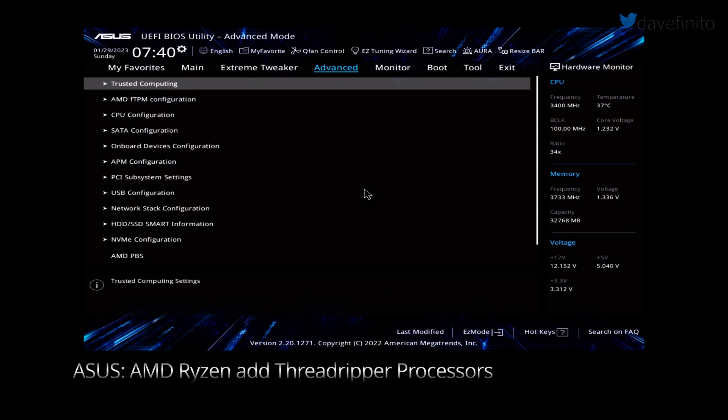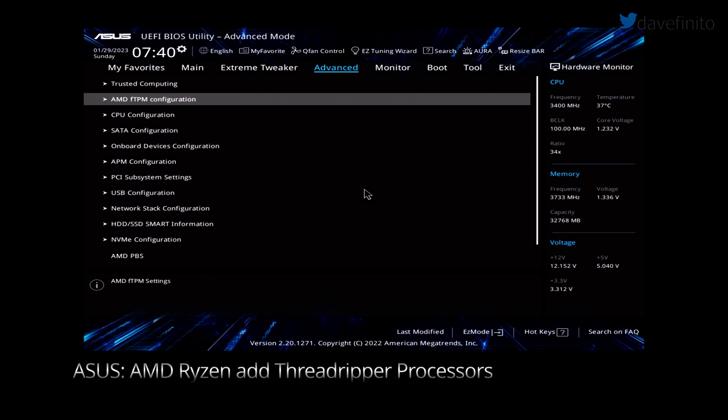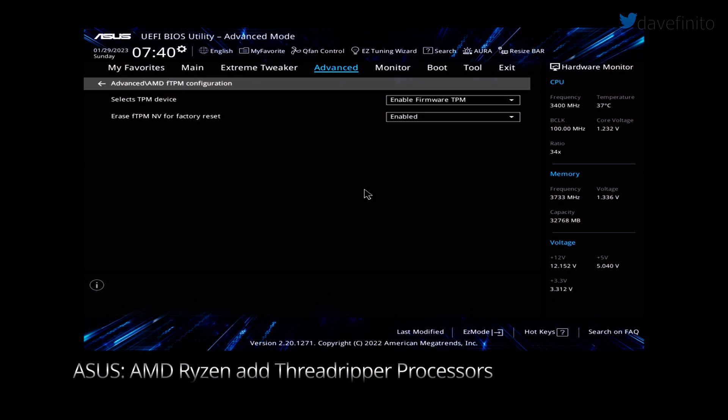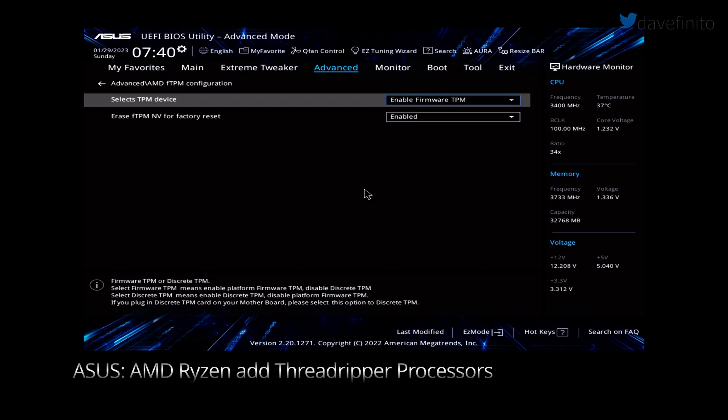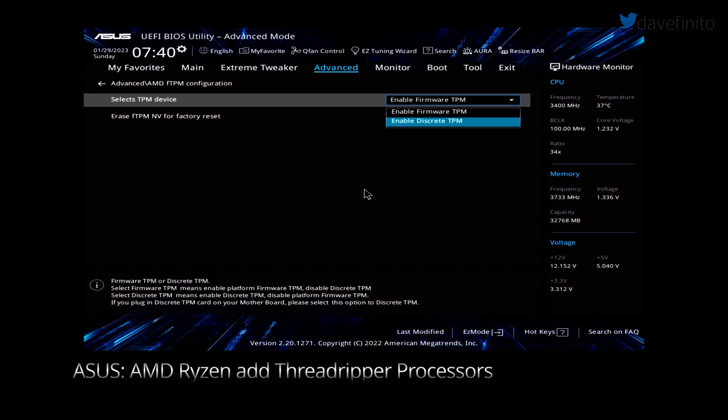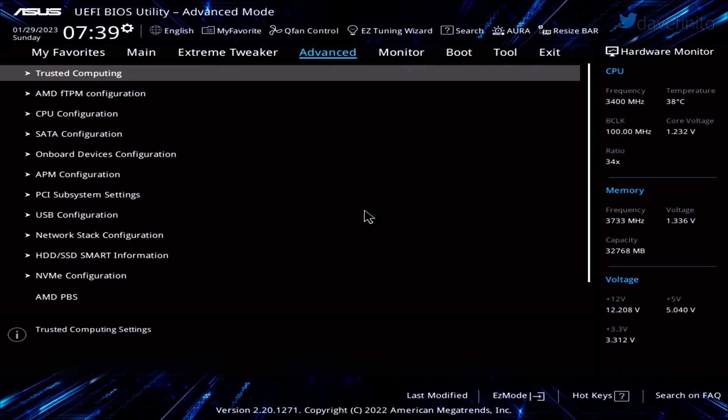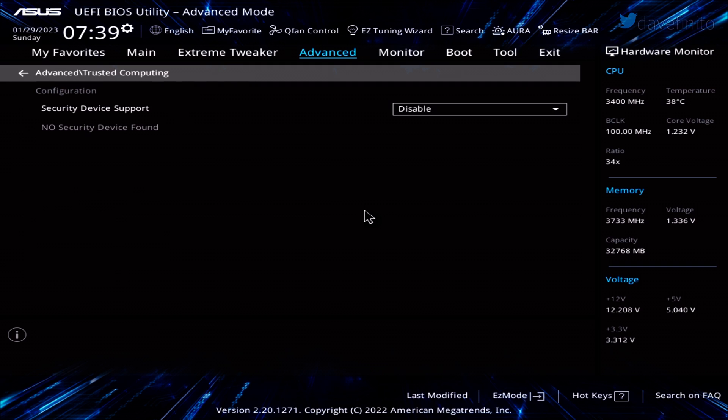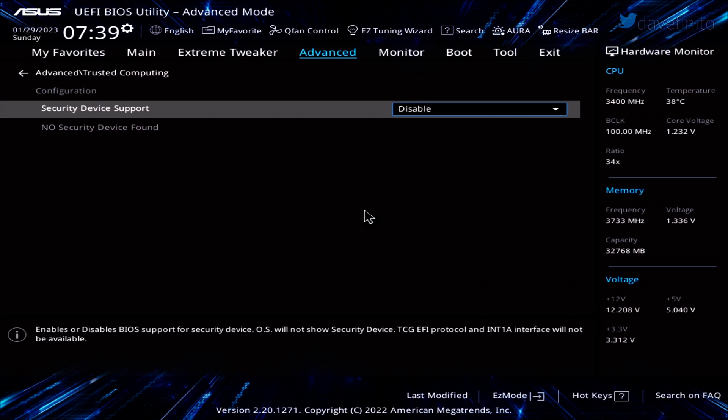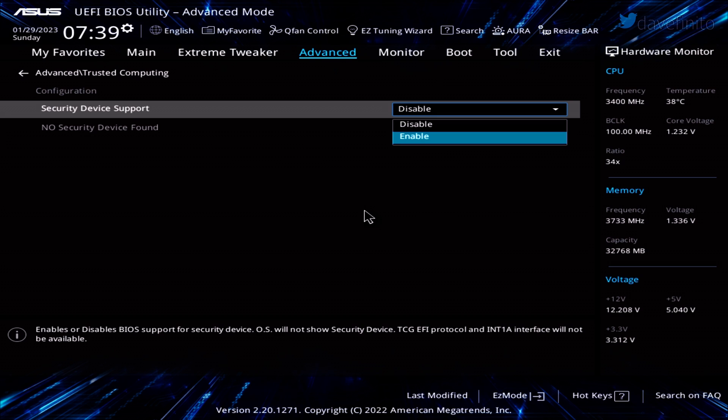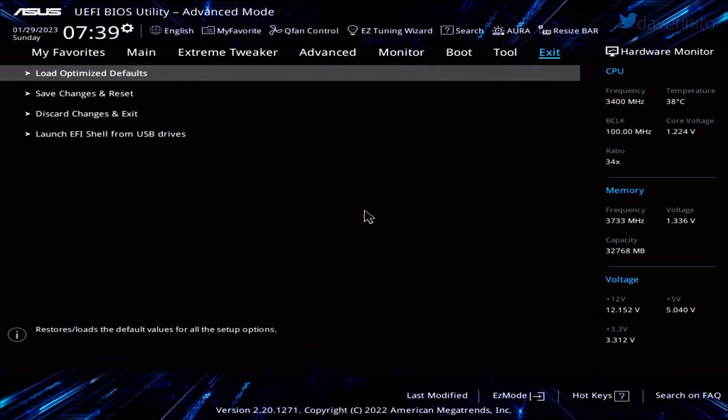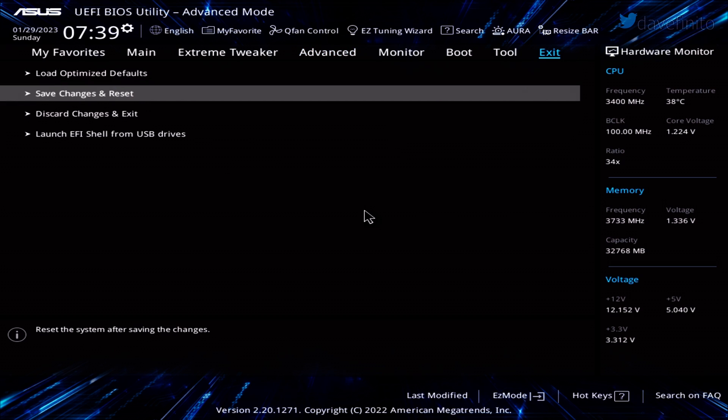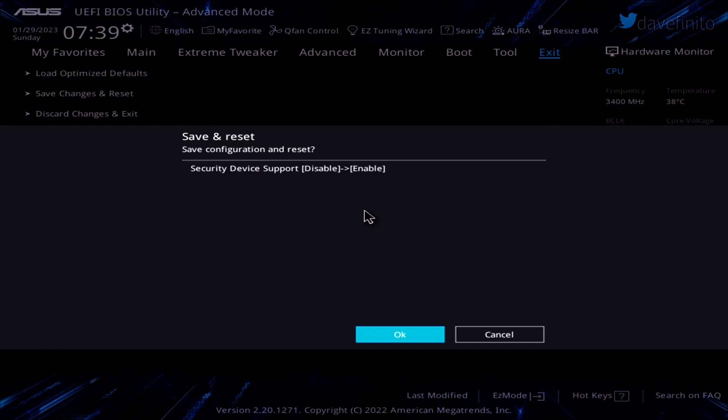Let's go back to advanced. Go to AMD FTPM configuration. Make sure TPM device selection is set to firmware TPM. If you install the dedicated TPM module on your motherboard, you can choose dedicated TPM. Go back to advanced, then select trusted computing. Under select device support, changes to enable. Go to exit, save changes and exit. TPM 2.0 should now be enabled.